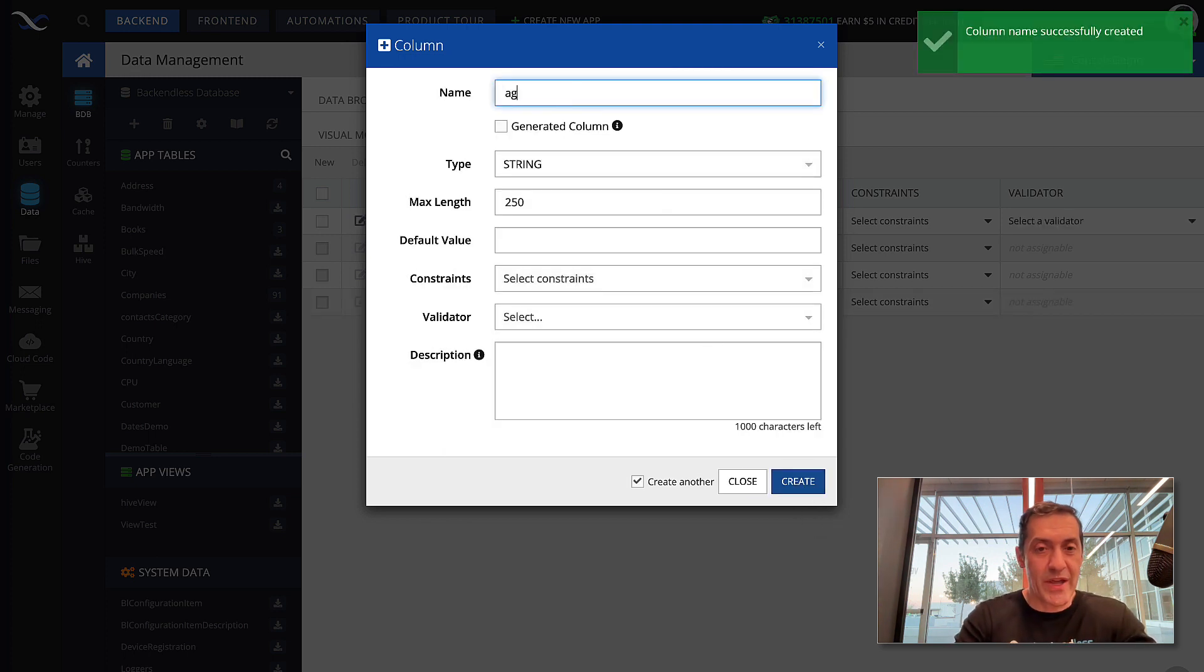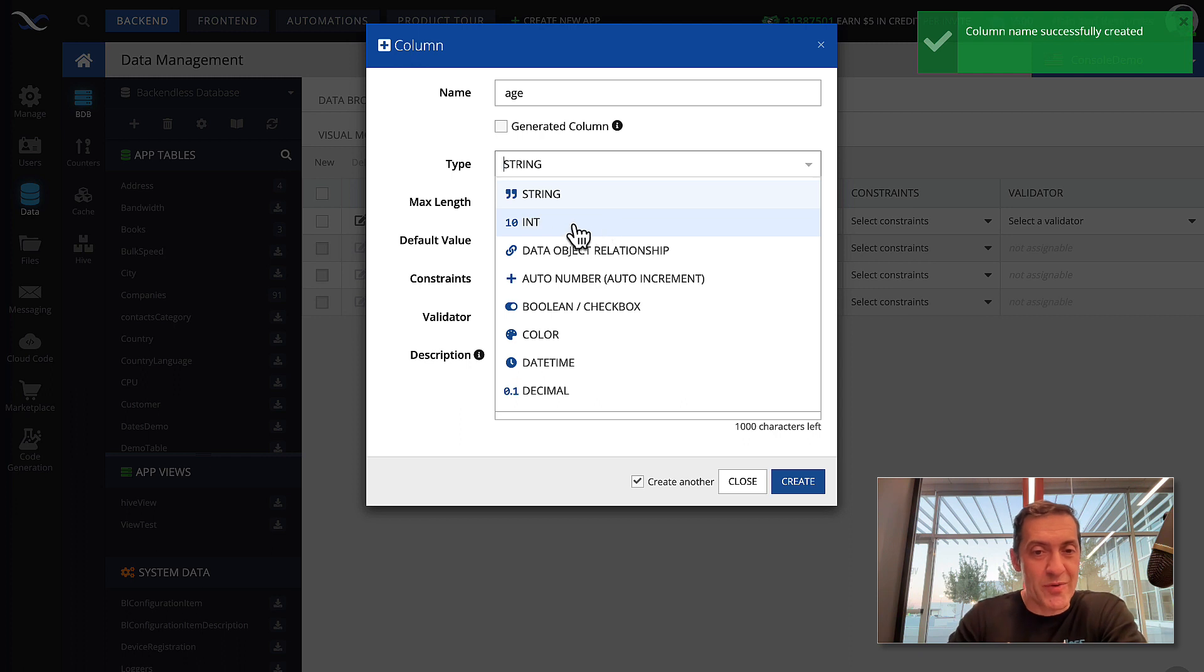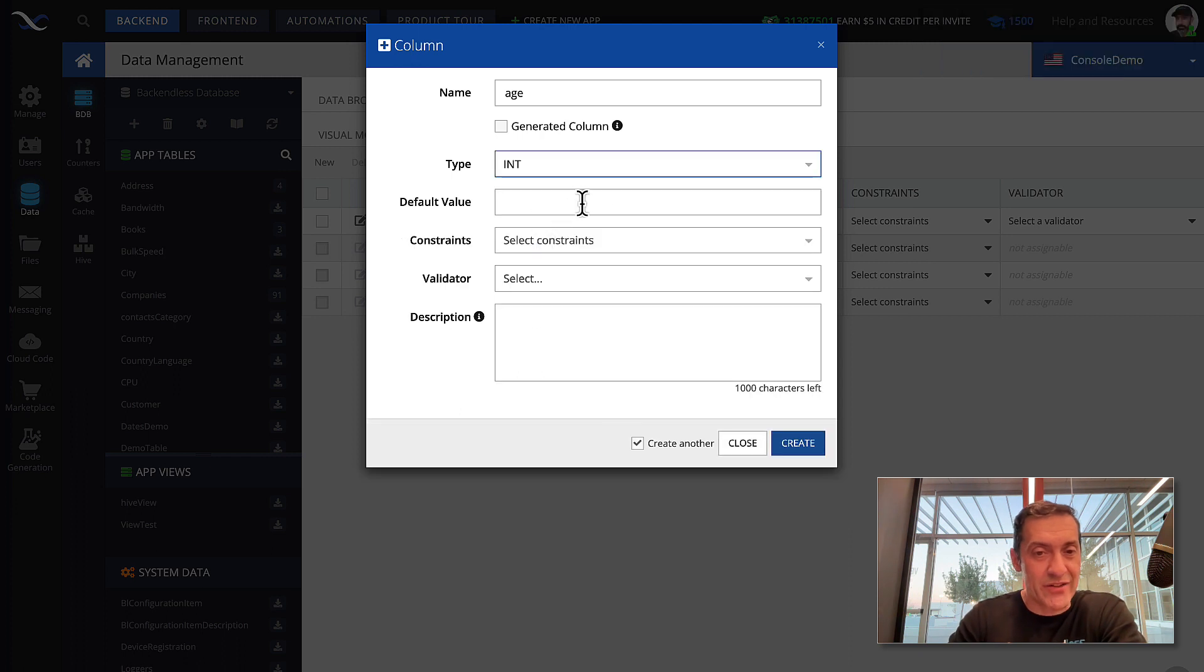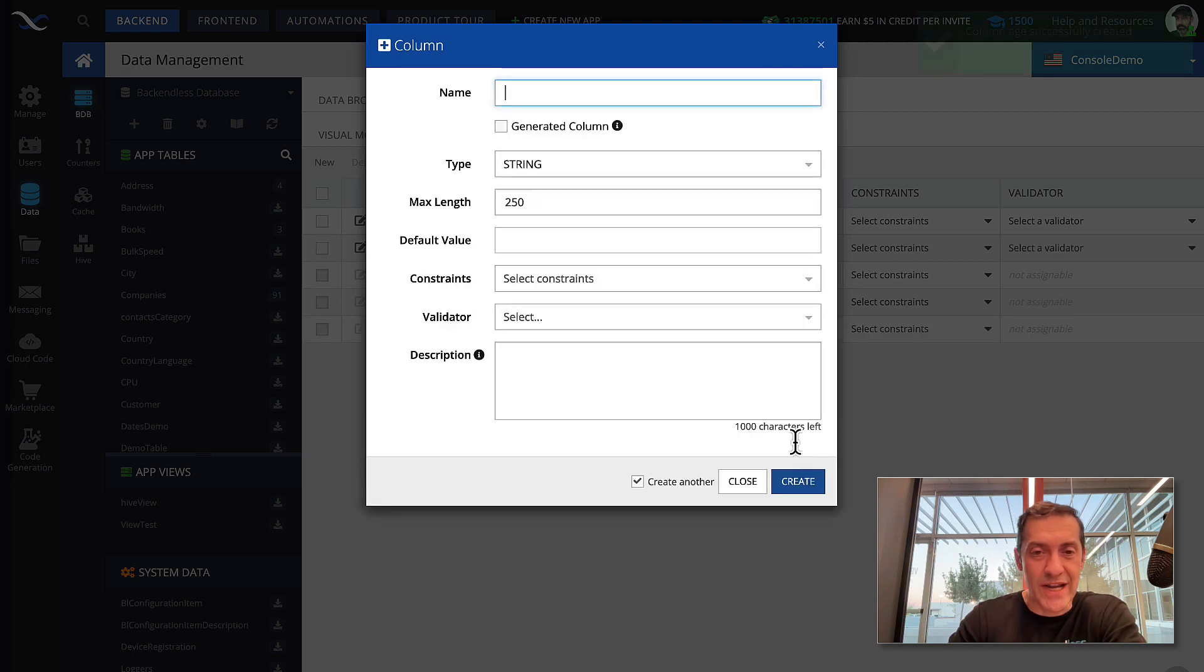The next one will be age. Age is a numeric type. So, we'll select int because it's going to be an integer. So, we can express age with that data type. Click create.